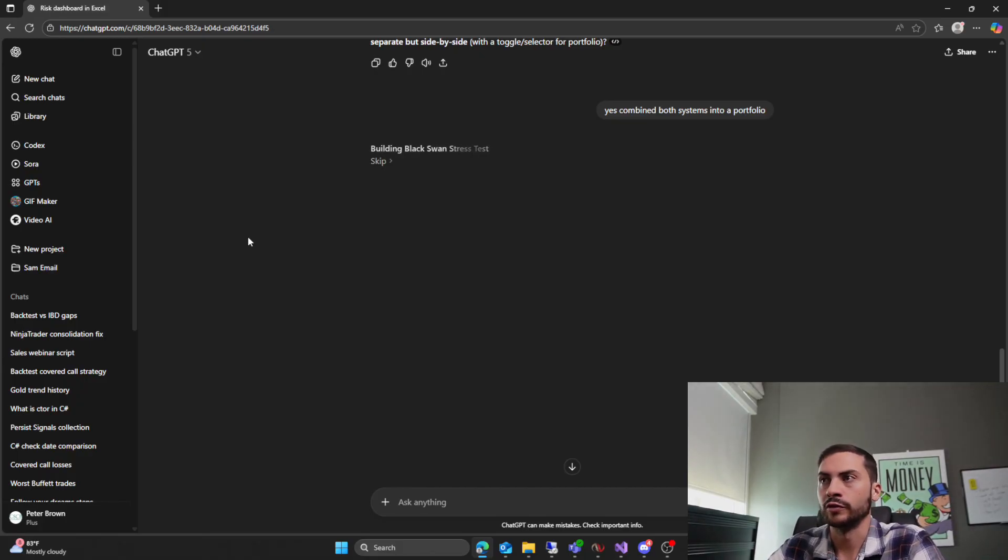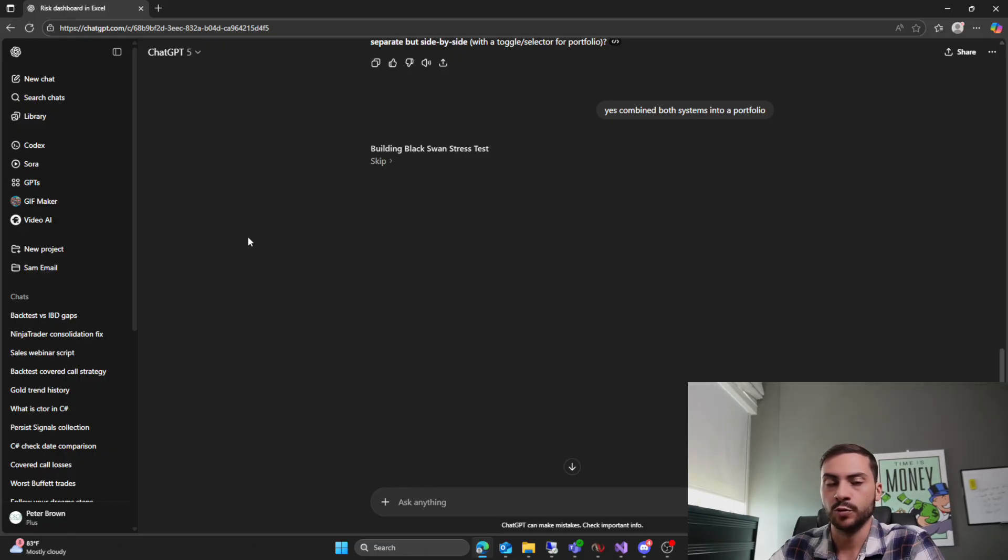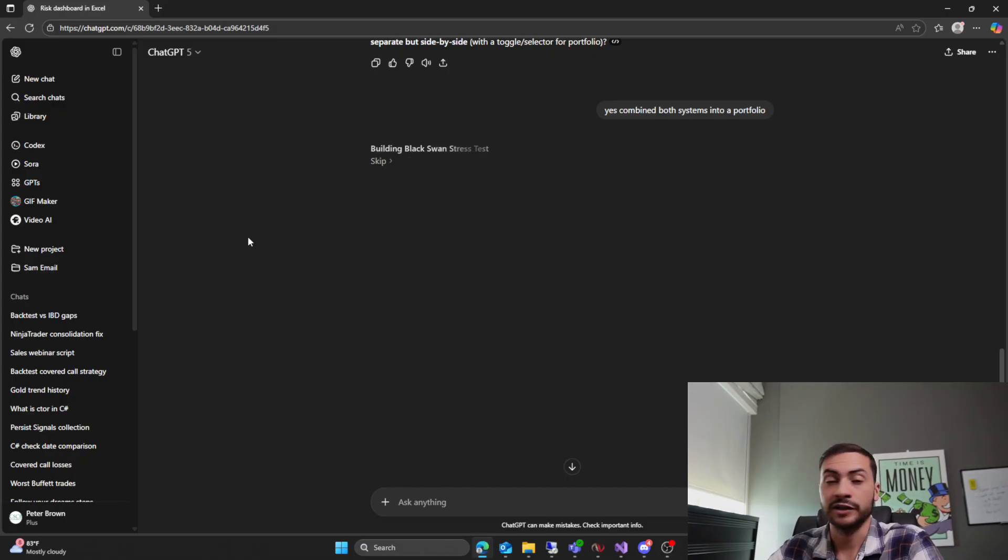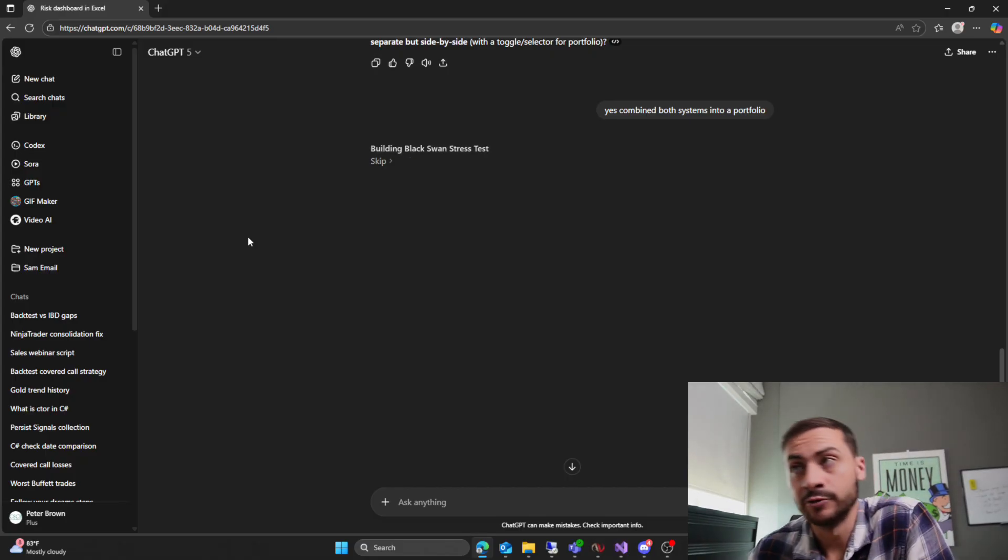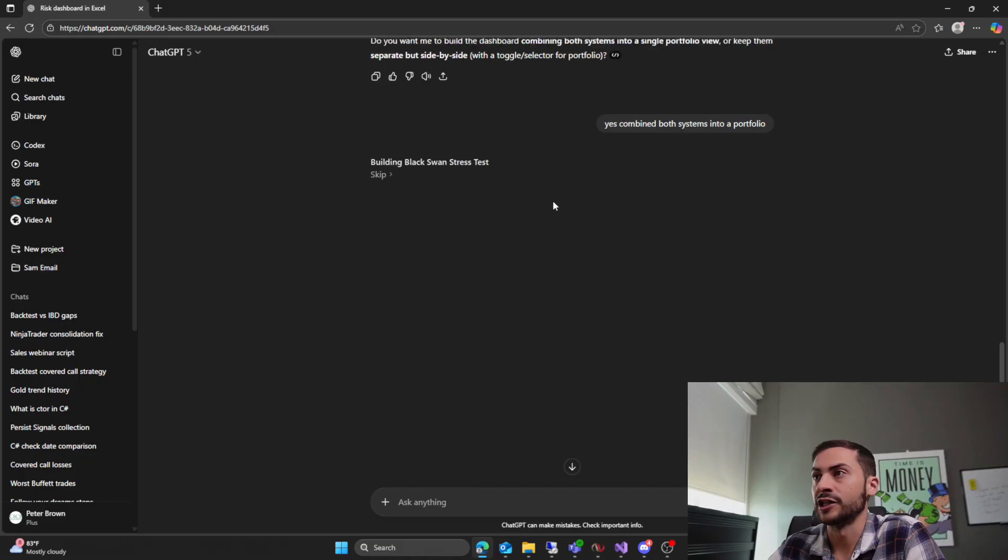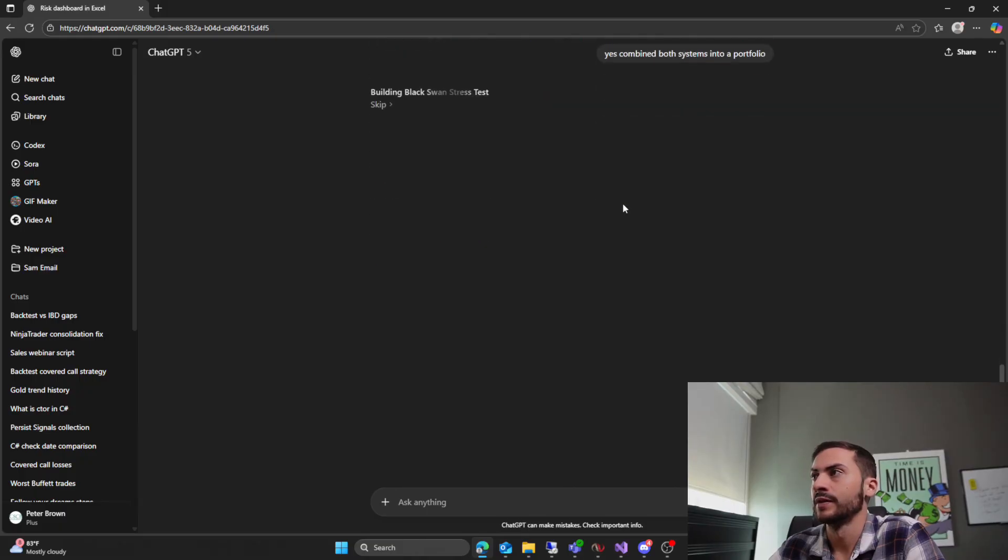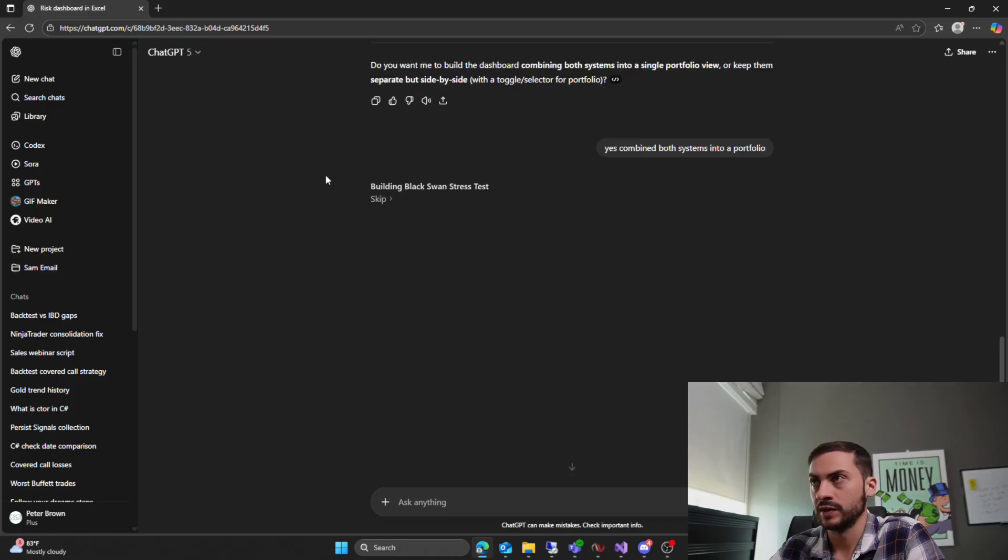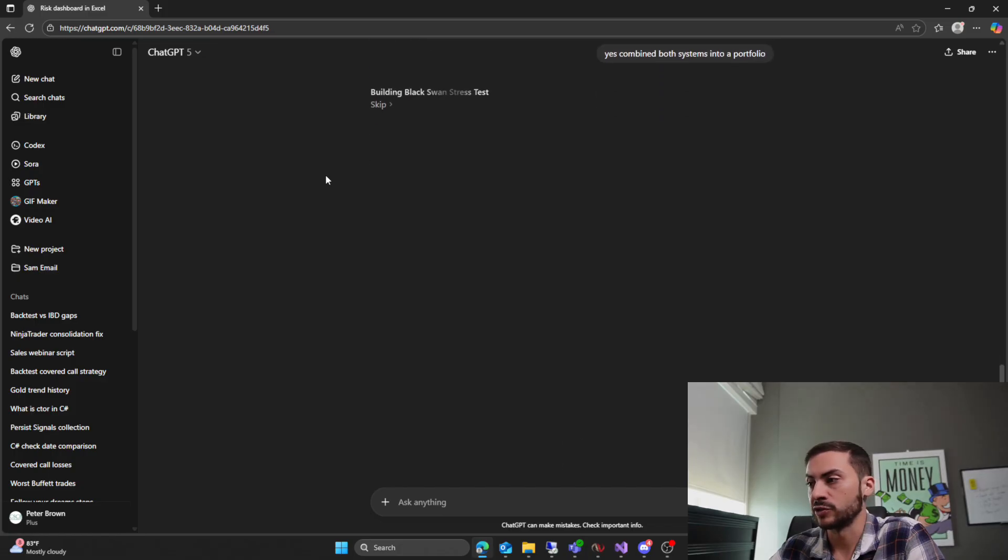I've built a lot of Excel dashboards in the past with VBA and calculations. But if I did this through ChatGPT, it would have saved me a lot of time. Now I've been doing this since before ChatGPT. But yeah, I think every algo trader should be using ChatGPT to analyze their risk and get their capital requirements. So let's let this cook for a minute.